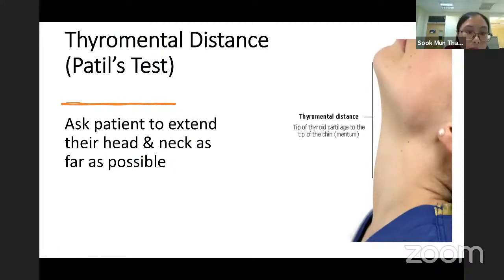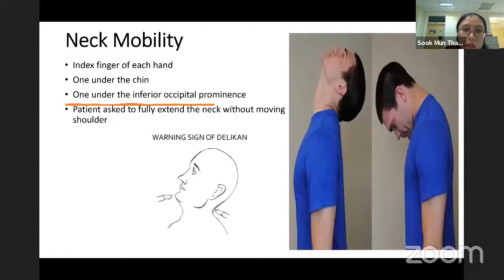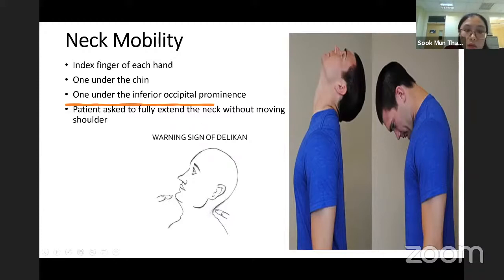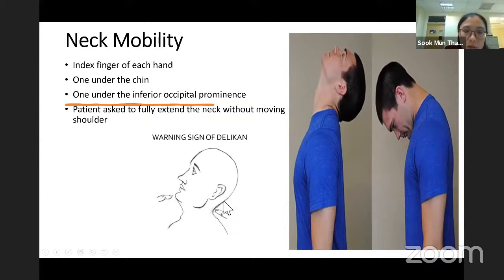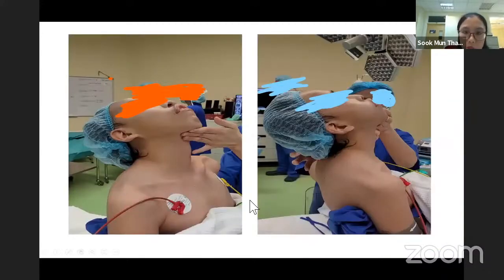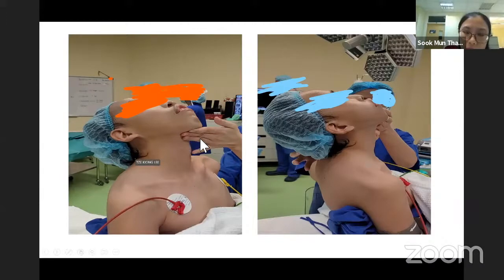Second is the thyromental distance. Ask the patient to extend the head and neck as far as possible. We also check neck mobility by asking the patient to look up, fully extending the neck without moving the shoulders. One technique is the warning sign of Delican: use the index finger of each hand — one under the chin, the other under the inferior occipital prominence. Three finger-breadths, approximately 6 centimetres, is good enough.